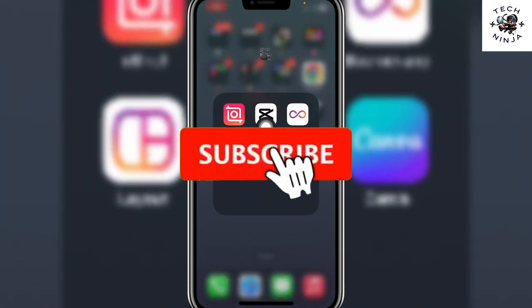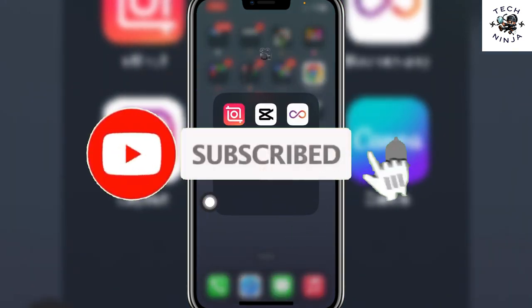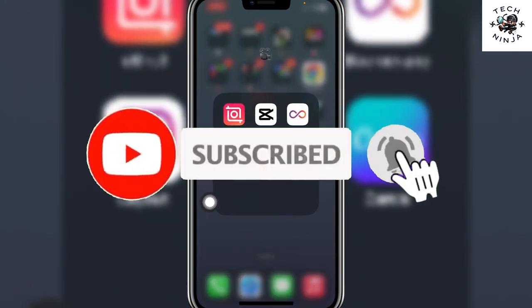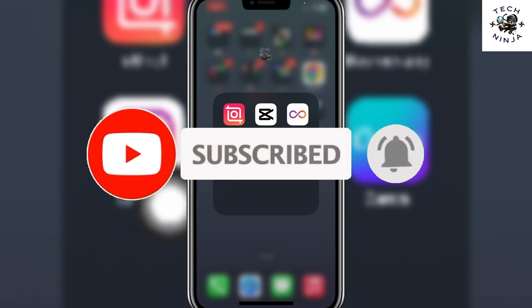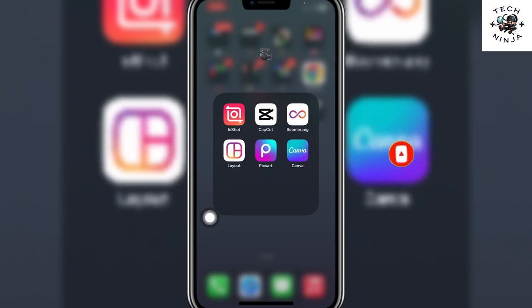How to add text in CapCut. Hi guys, in today's video we are going to learn how you can add text to CapCut. So the process is very easy, you just have to follow me step by step and let's dive in.